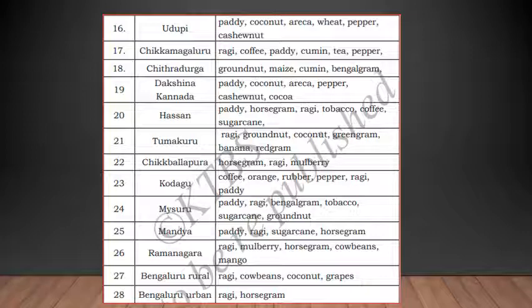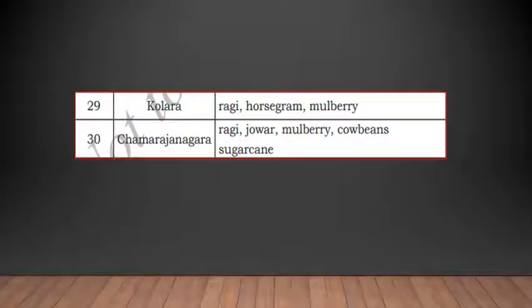Mysuru grows paddy, ragi, Bengal gram, tobacco, sugarcane, and groundnut. Mandya grows paddy, ragi, and sugarcane. Ramanagara — which is closer to Bangalore — grows ragi, mulberry, horse gram, cow beans, and mango. Bengaluru Urban grows ragi and horse gram. Kolar grows ragi, horse gram, and mulberry. Mulberry is usually for feeding silkworms.